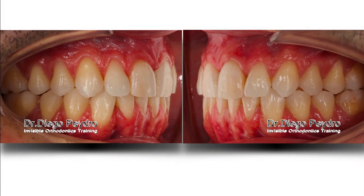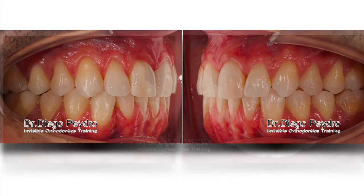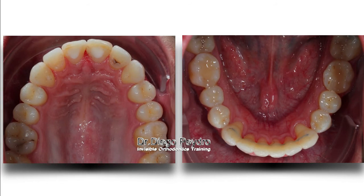You can see the good occlusal engagement on both sides, upper and lower, with good engagement in molars and premolars. The shape of the upper and lower arch is beautiful. I moved from a triangular shape of the arch to a parabola shape.